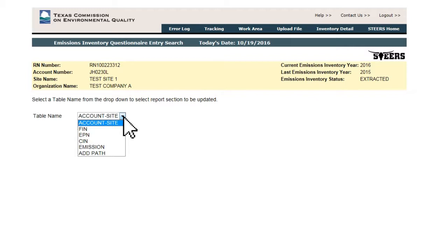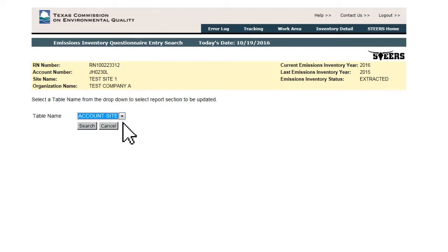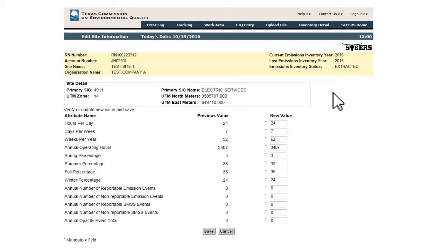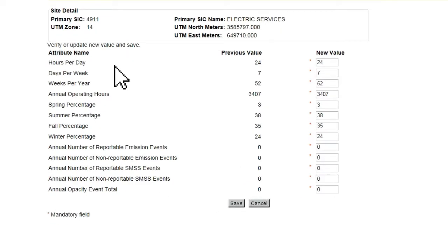The first section on the list is Account Site. Select this and click Search. This brings up the Edit Site Information page, where the user can update basic site information such as operating schedule and annual event activity.